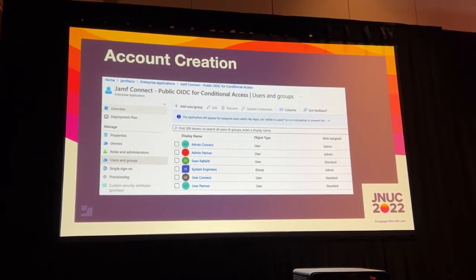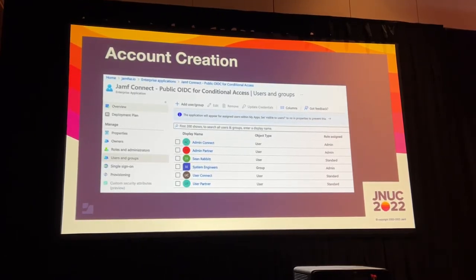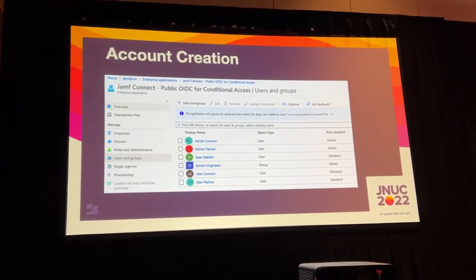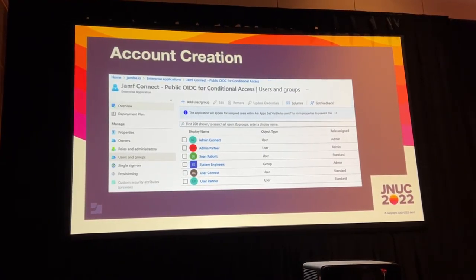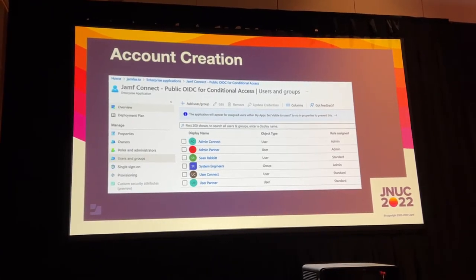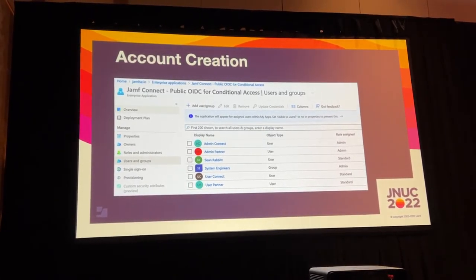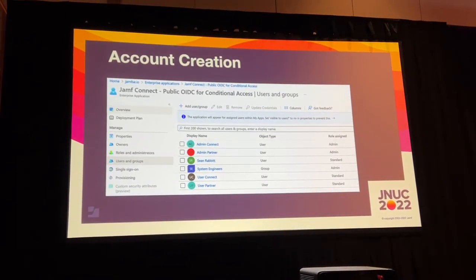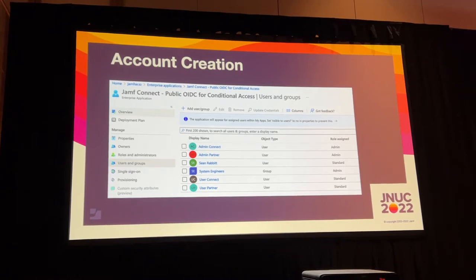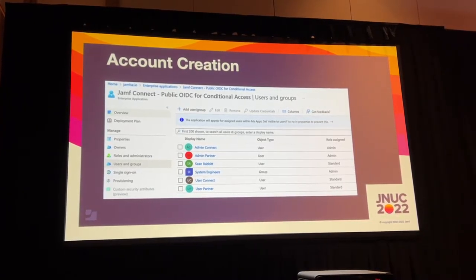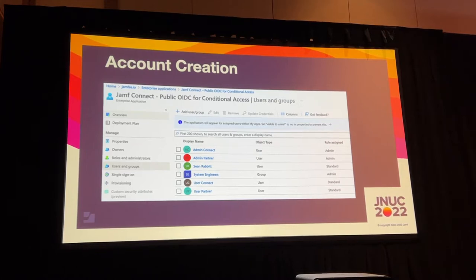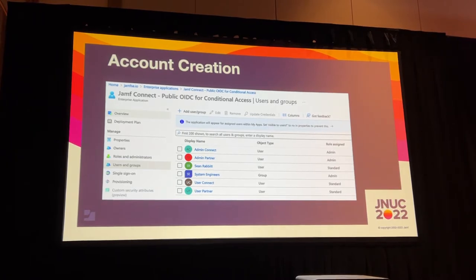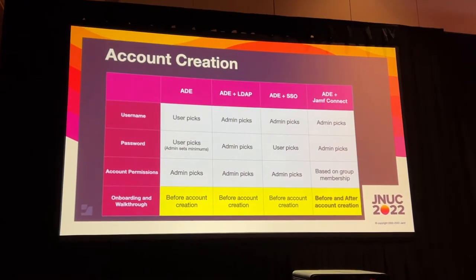In your identity provider, you can do one of two things when sending information to Jamf Connect. You can pull down a group membership — if this person is a member of the IT admins group, make them an admin account on the box. Or in Azure, you can send a role attribute: assign this group of users as administrators, assign all teachers as administrators, assign all students as standard accounts. It's quick and easy — literally one line in the configuration profile.